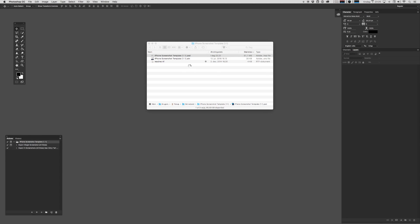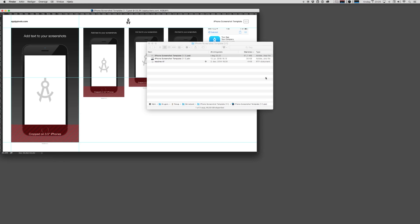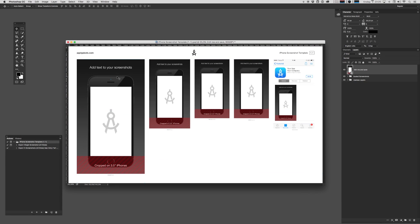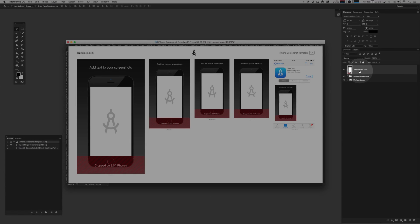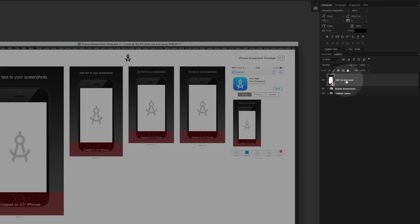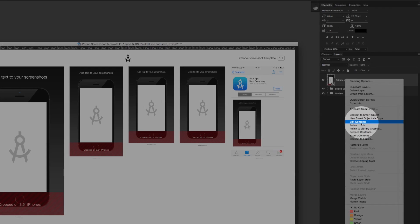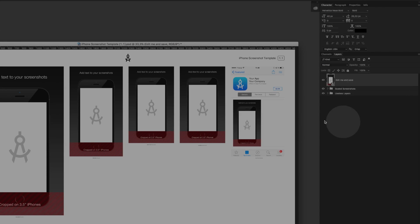Open up the main PSD file. The idea here is to edit one size and have the other sizes automatically rendered. And the way that we do this is we use nested smart objects. In your layers pane here on the right hand side, you'll find a layer called Edit Me and Save. You want to right click that and hit Edit Contents.